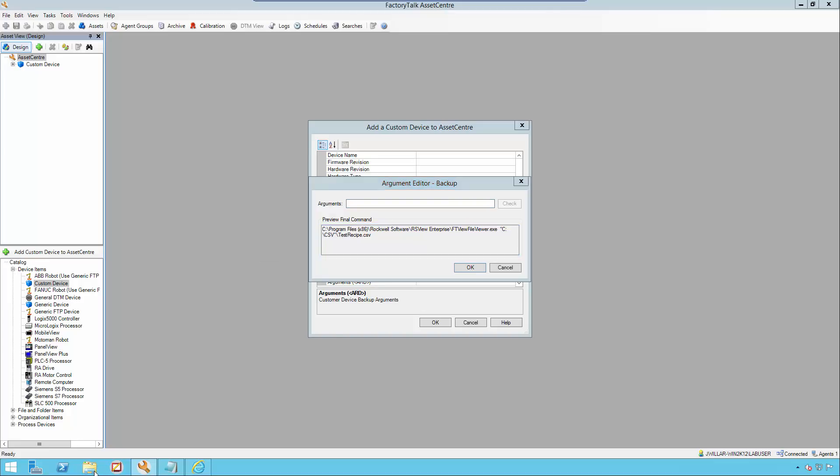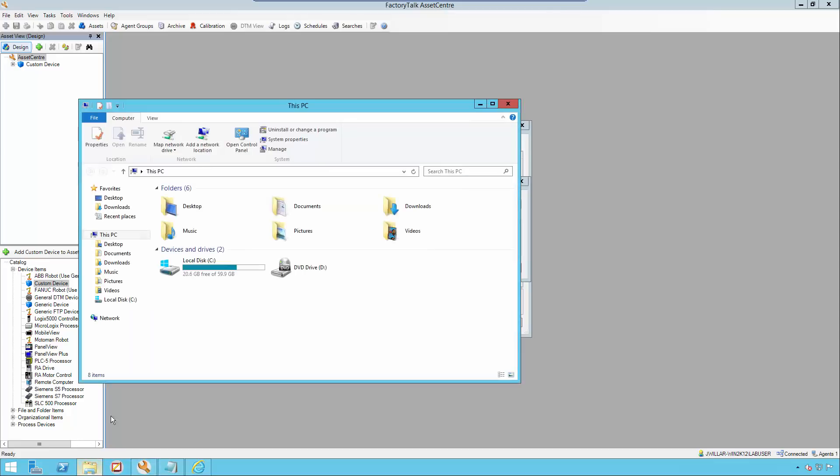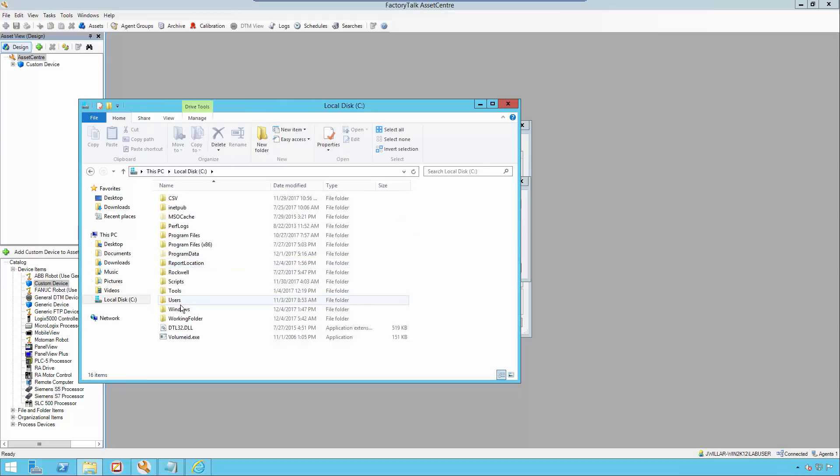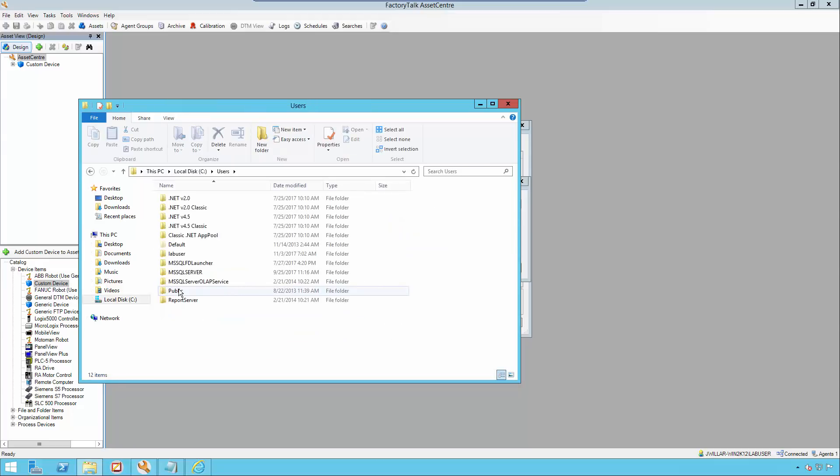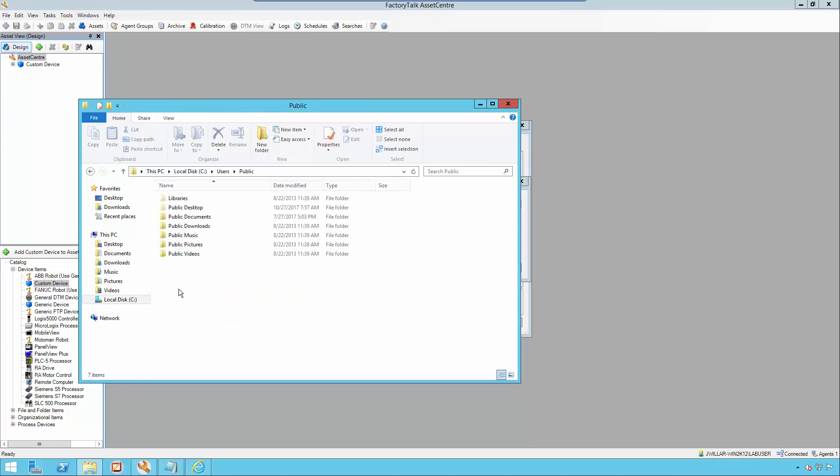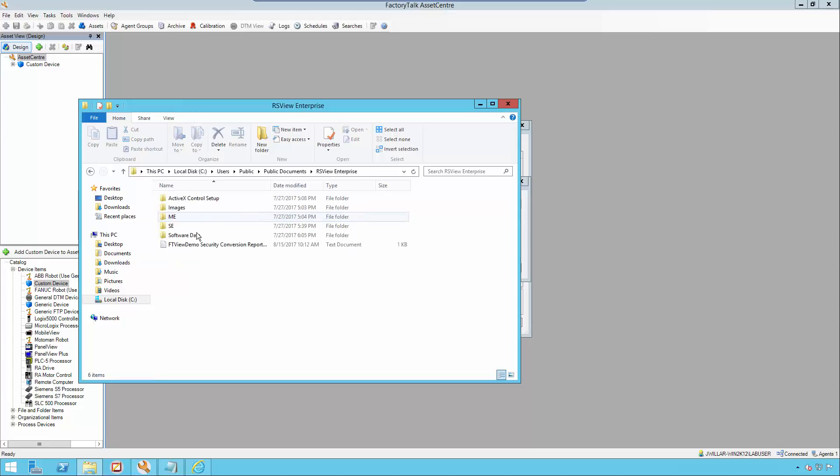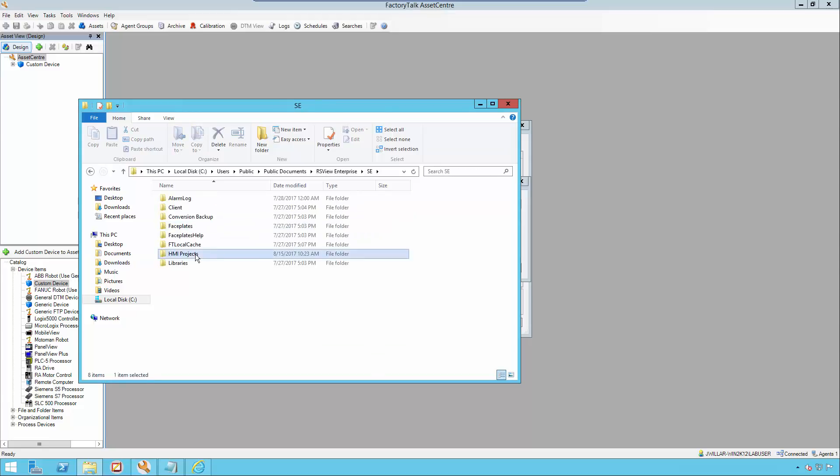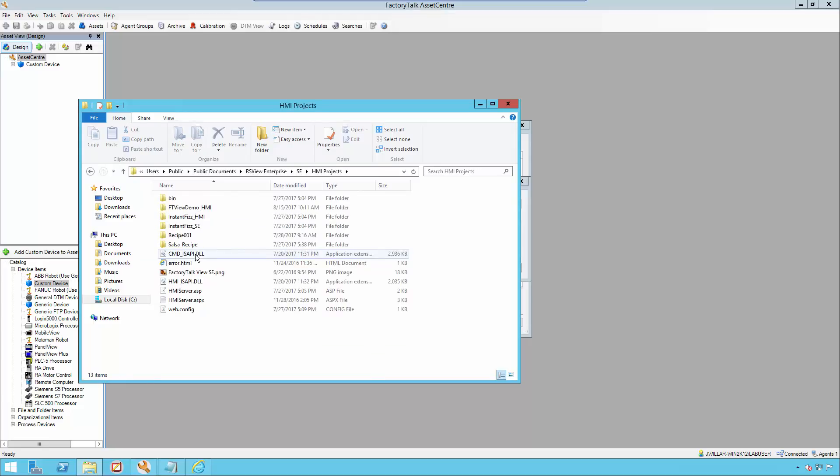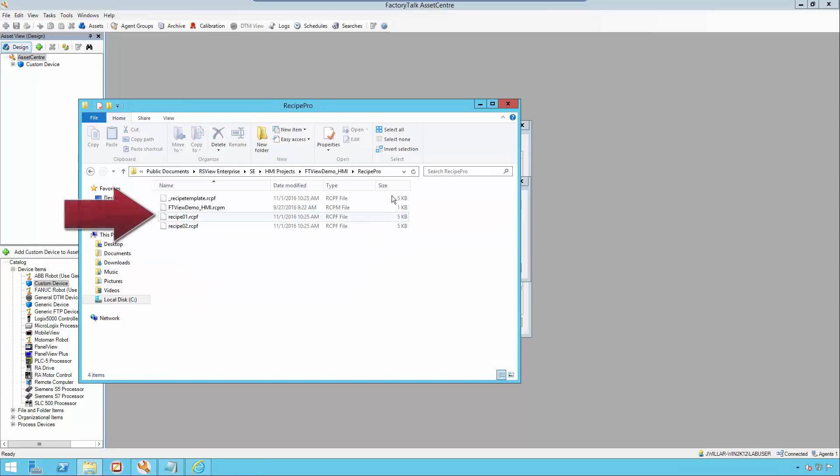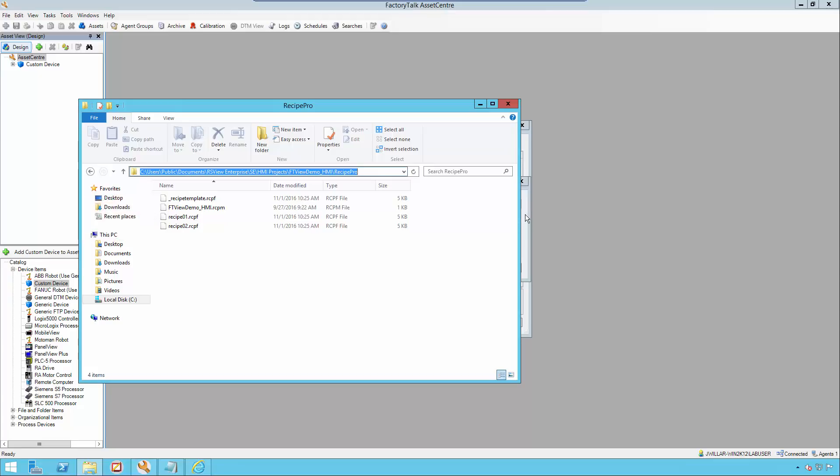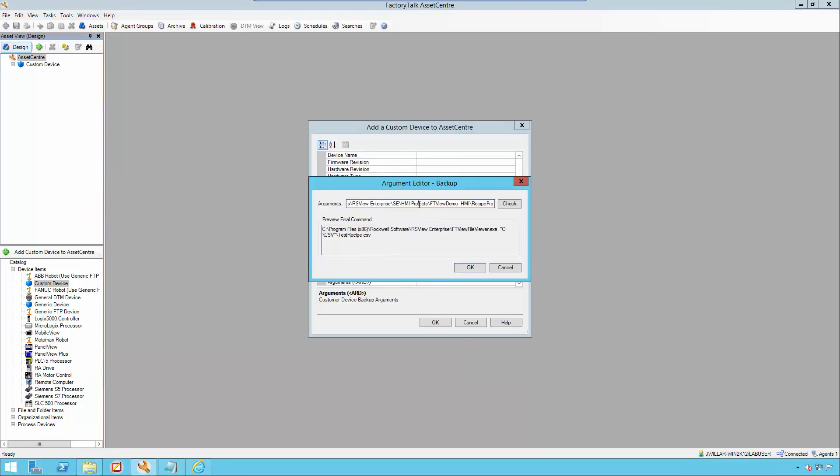The default location for these recipe pro plus files is in the C drive, users, public, public documents, rsview enterprise, se, hmi projects, and then your HMI project that has the recipe pro plus file that you want to convert. In our case, we'll use recipe01.rcpf. Then add quotations.